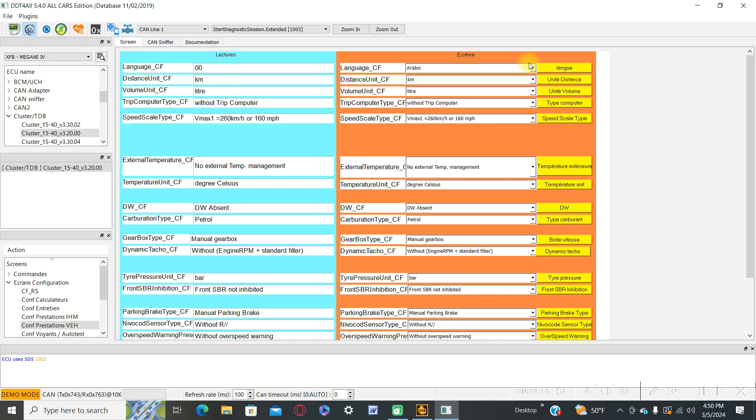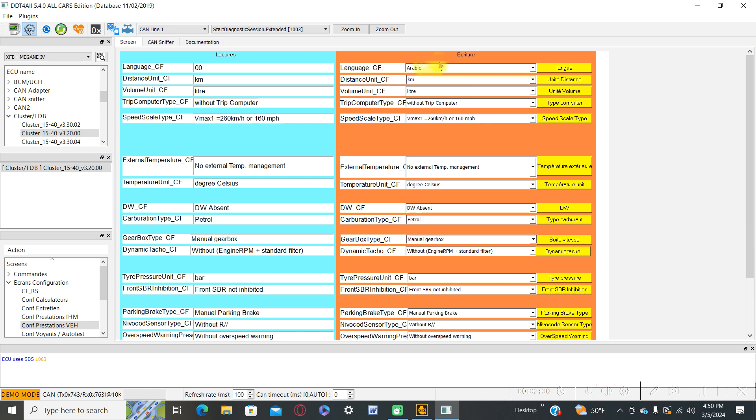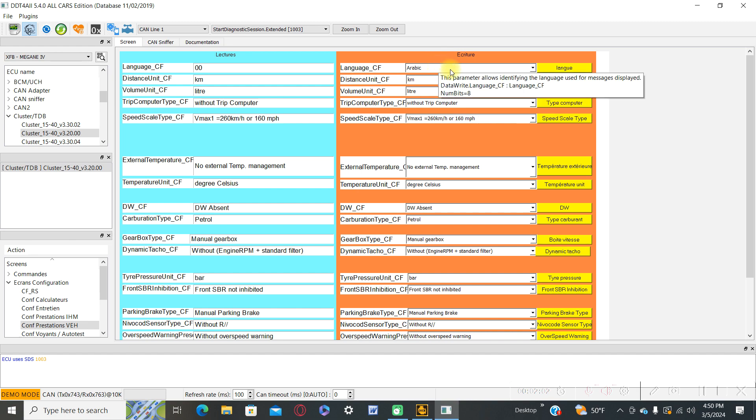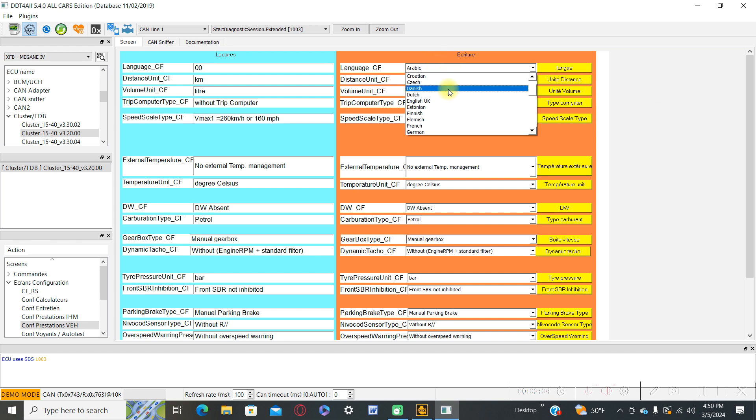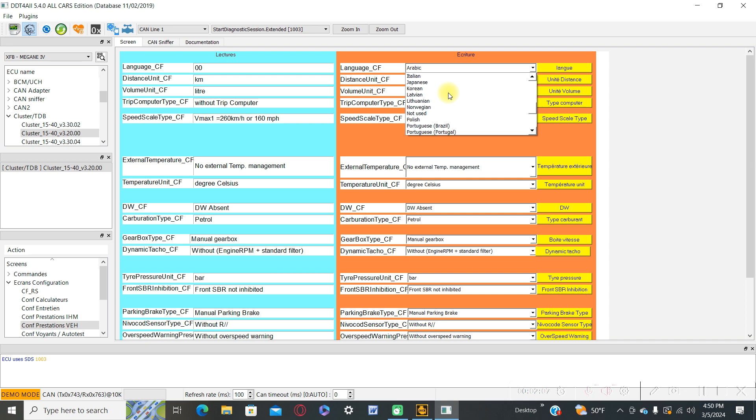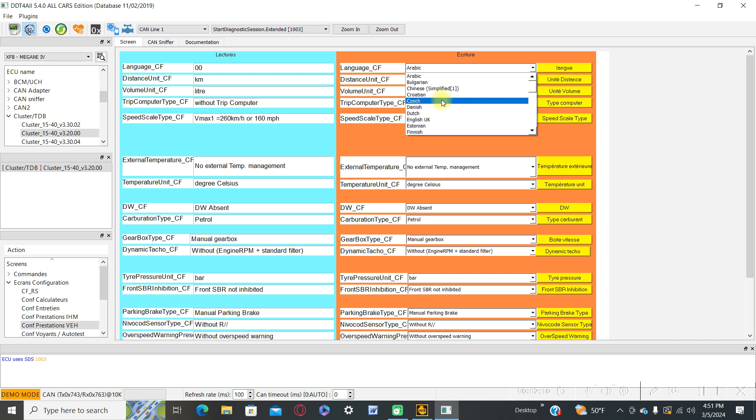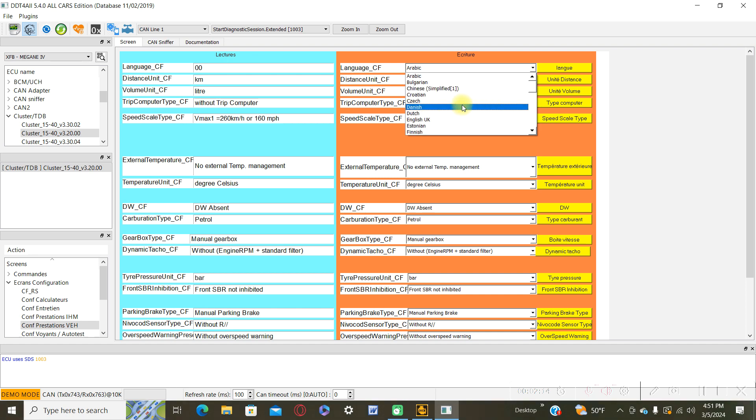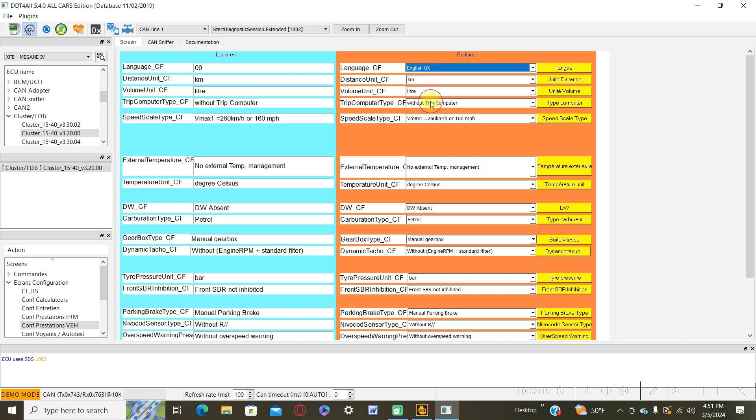Activate the Einstein phase. On my DDT4All program it's default Arabic, so we can choose from a different variety of languages. If we want to choose English, activate Einstein phrase and press on the language.